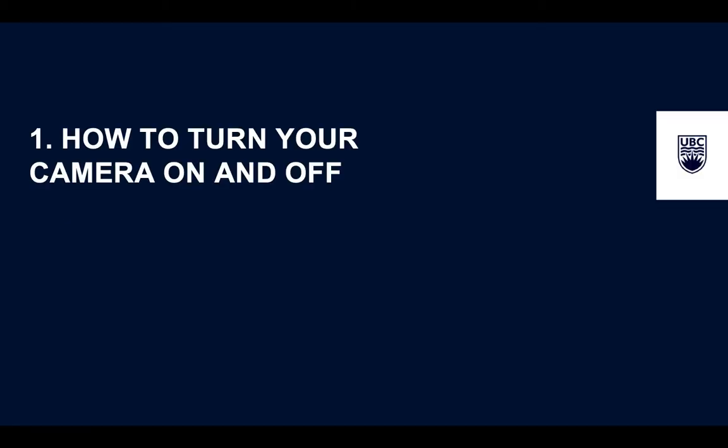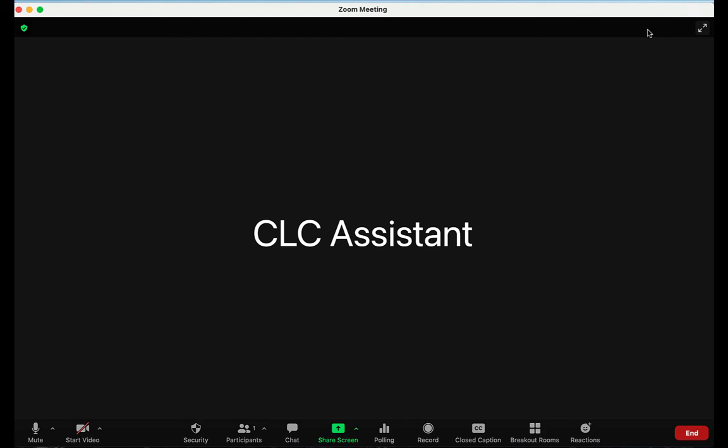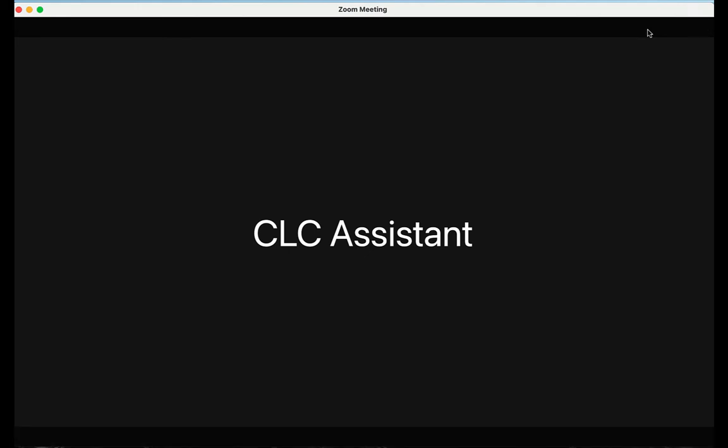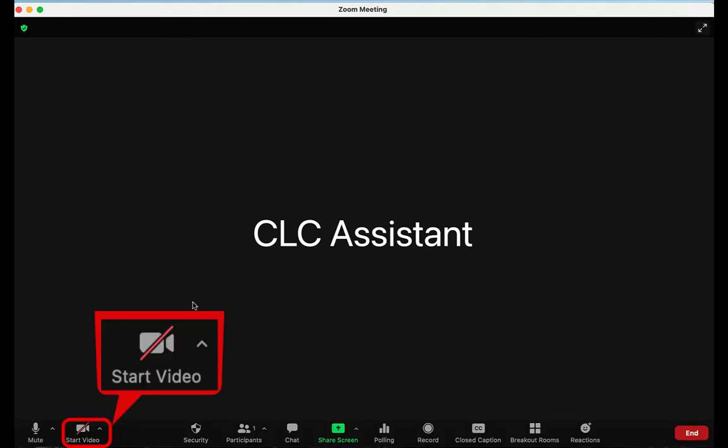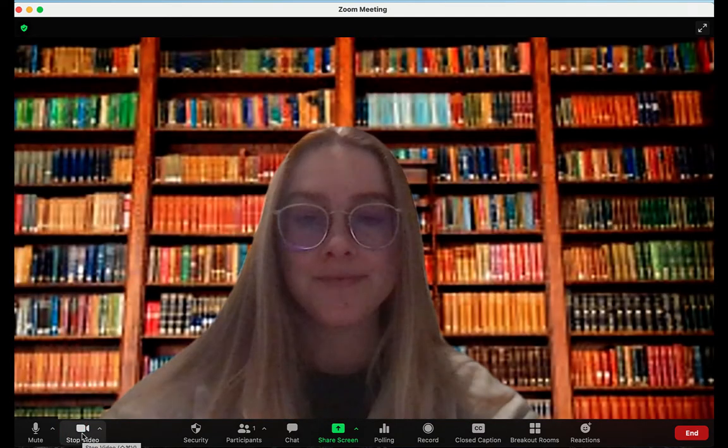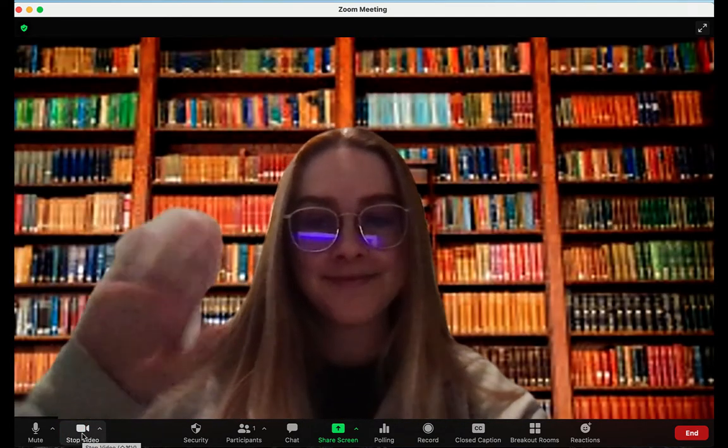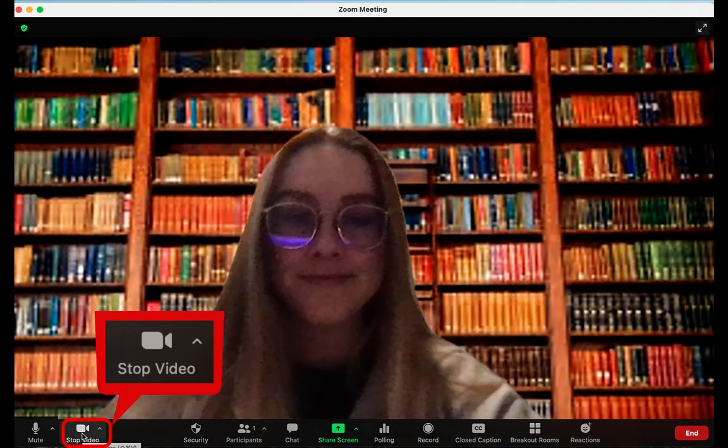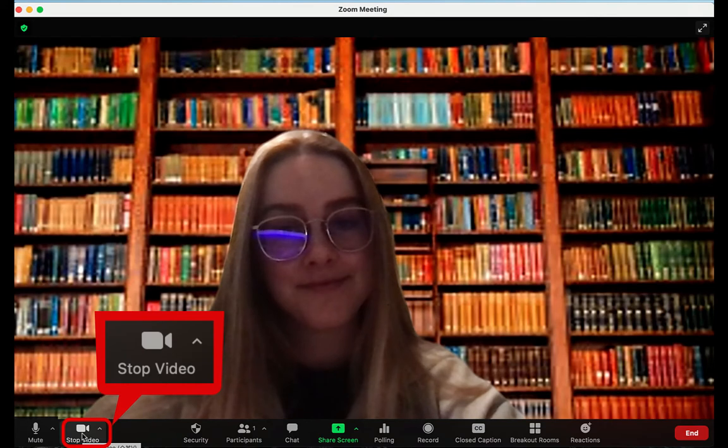We will start by turning the camera on and off in Zoom. You can do this using the camera icon on the bottom left. Clicking the camera will allow you to turn your video on or off. If the camera has a diagonal red line through it, that means your camera is off. Click the icon to turn your camera on. If your camera is on, click the icon to turn it off.